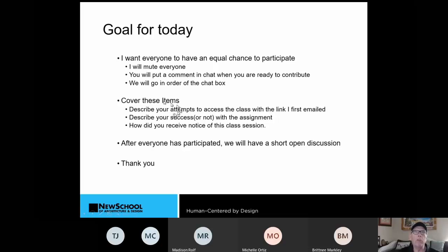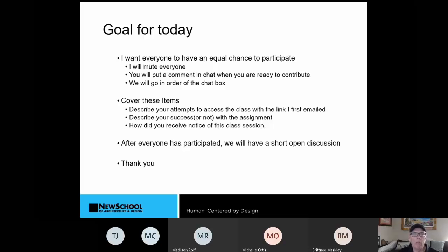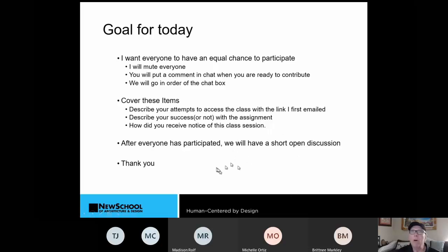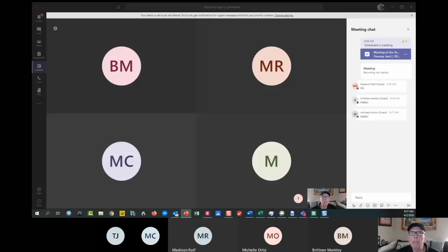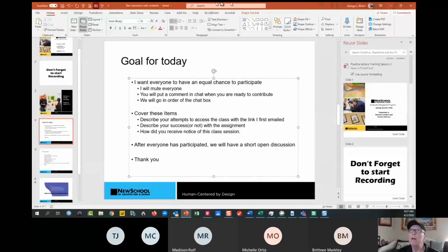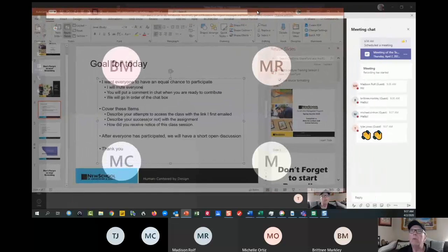I have three things I want you to cover individually. Describe your attempts to access the class with the link that I first emailed. Then talk about your success or not with the assignment. And then lastly, how did you receive the notice for this class session? Because this has been a real problem for all of us. Once we've done those things, then we're going to open up for a short discussion.